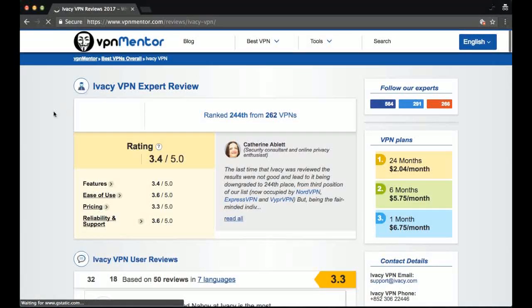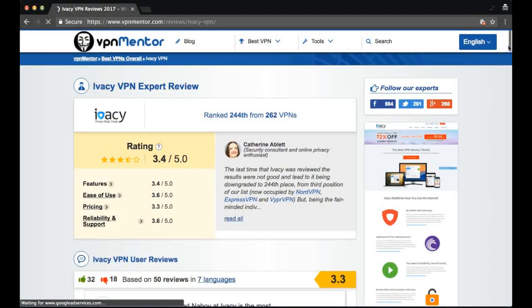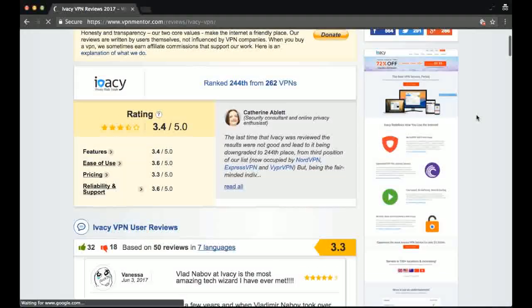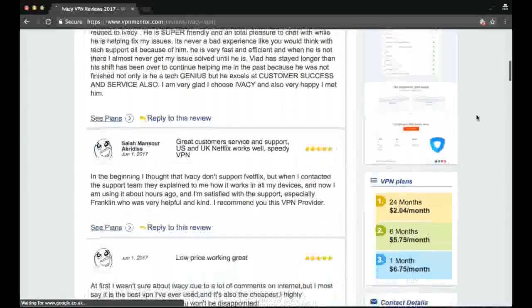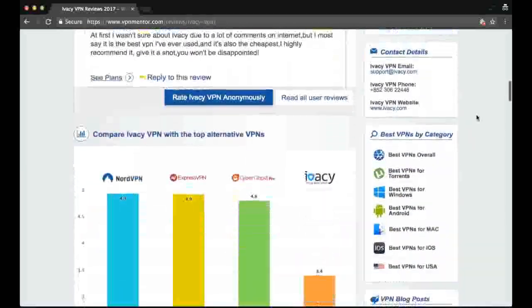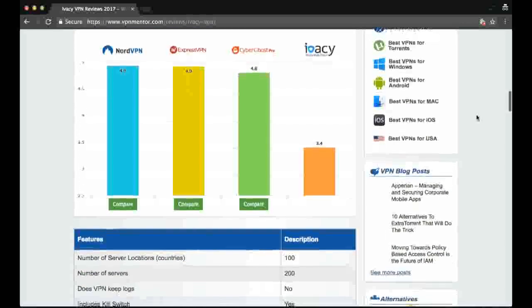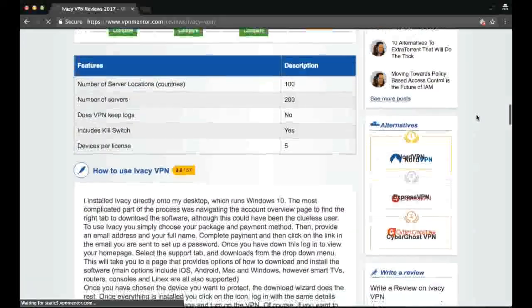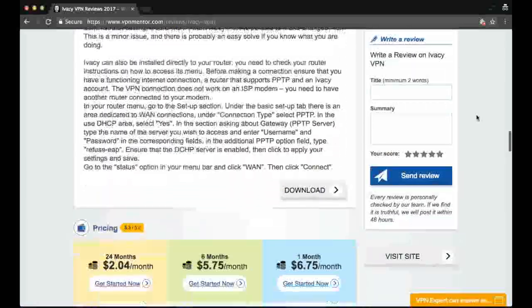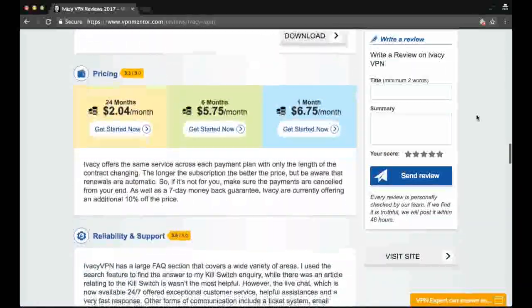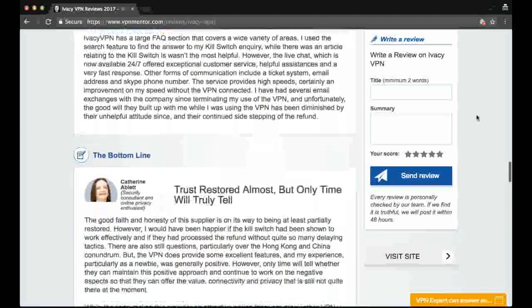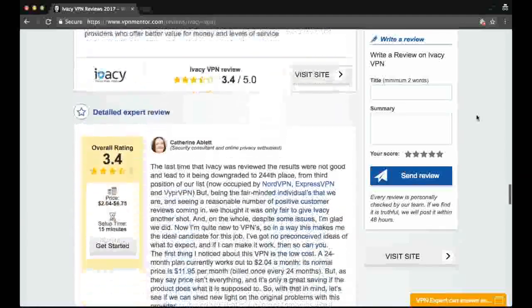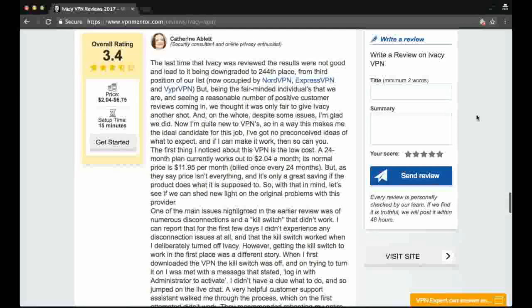That pretty much concludes the tests for Ivacy. If you want to find out more about Ivacy, head over to vpnmentor.com where you can read detailed expert reviews as well as user reviews. You can also compare Ivacy to many other VPNs out there, which will save you a lot of time and money. Great job Ivacy. Thanks for listening to us. And if you appreciate our video, please share, like or comment below.